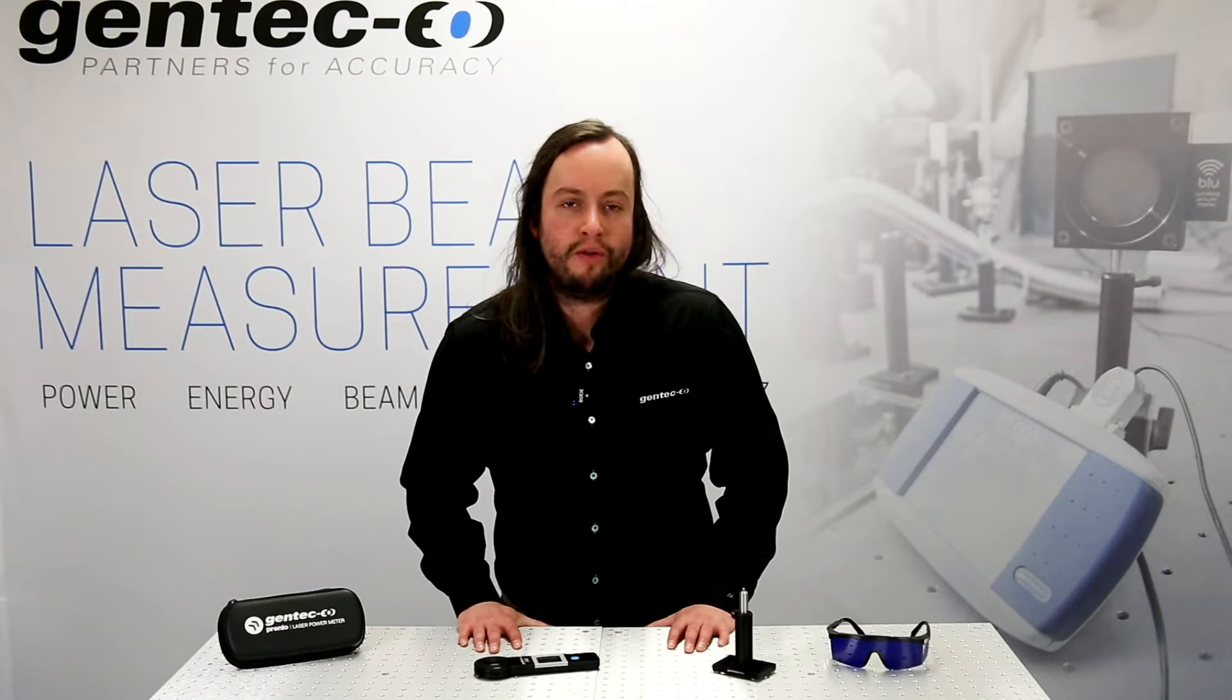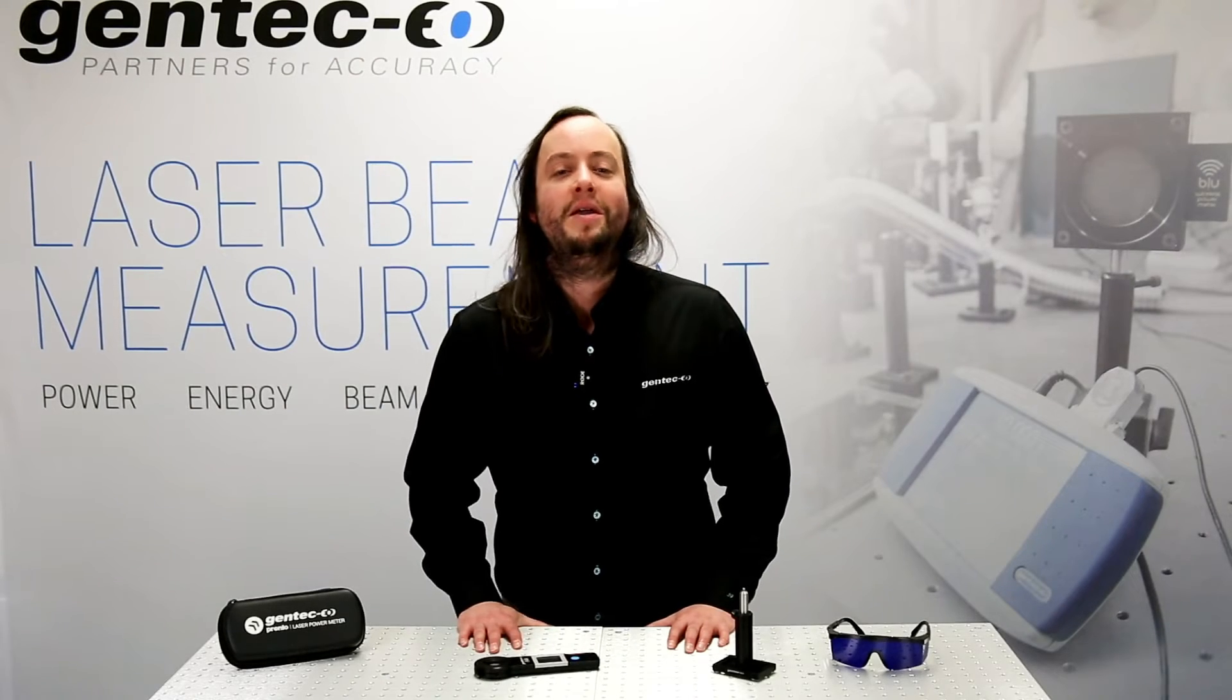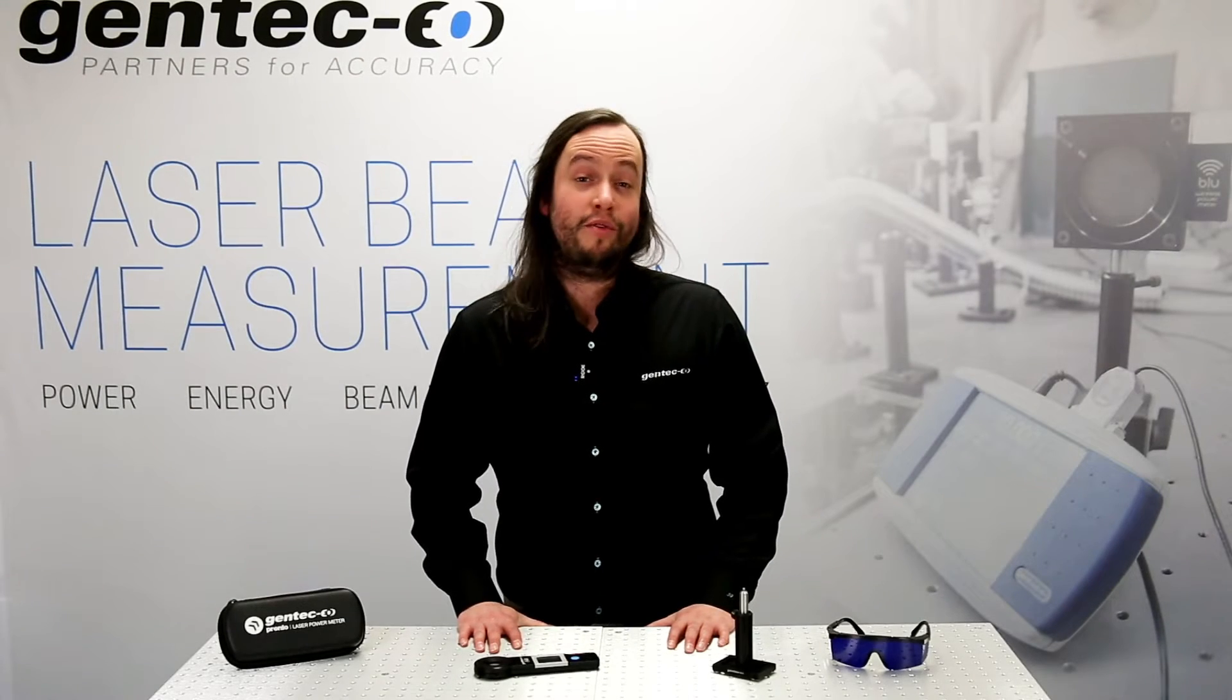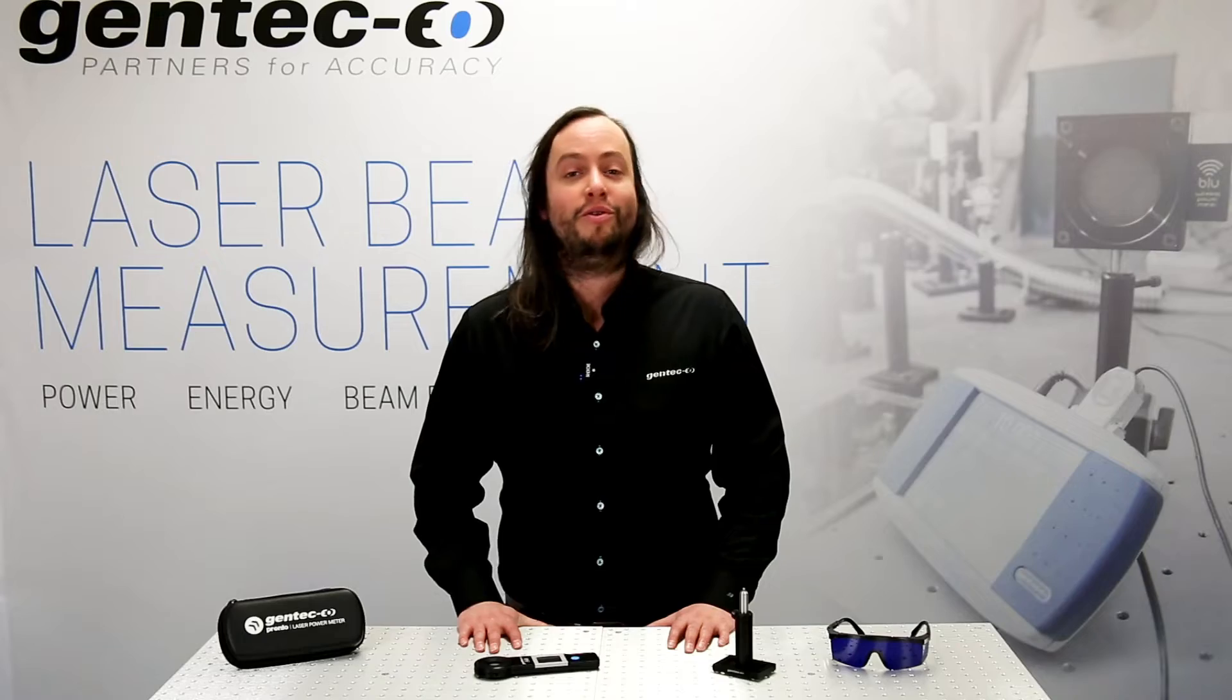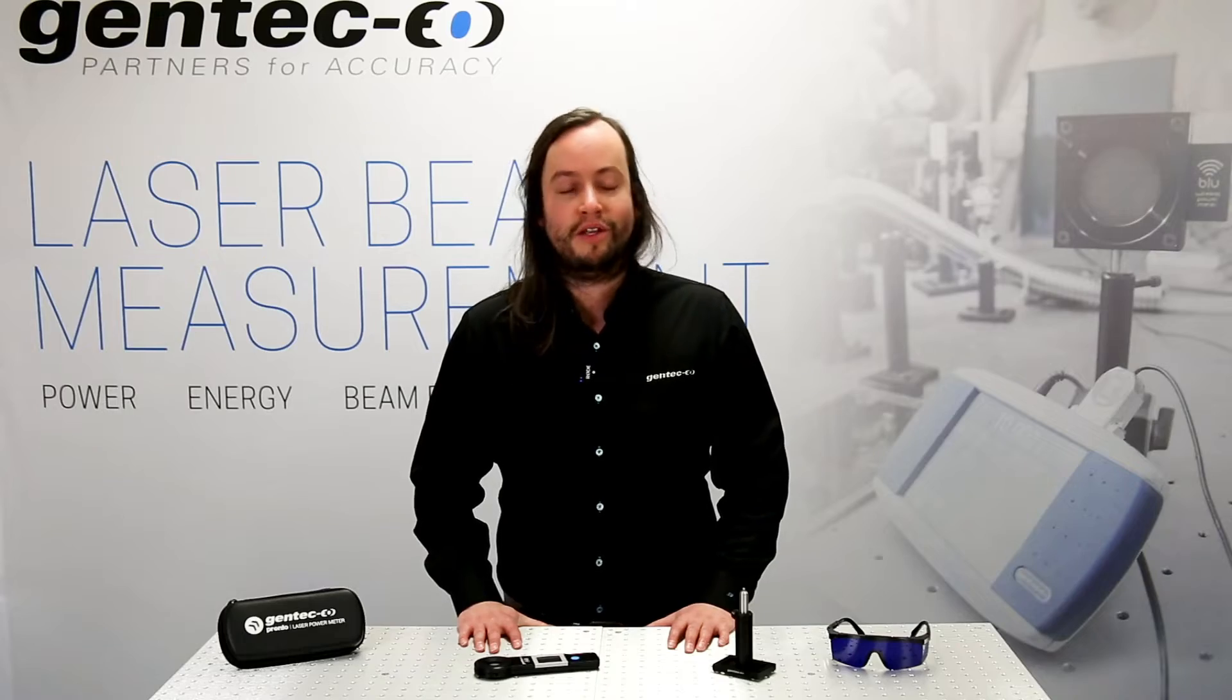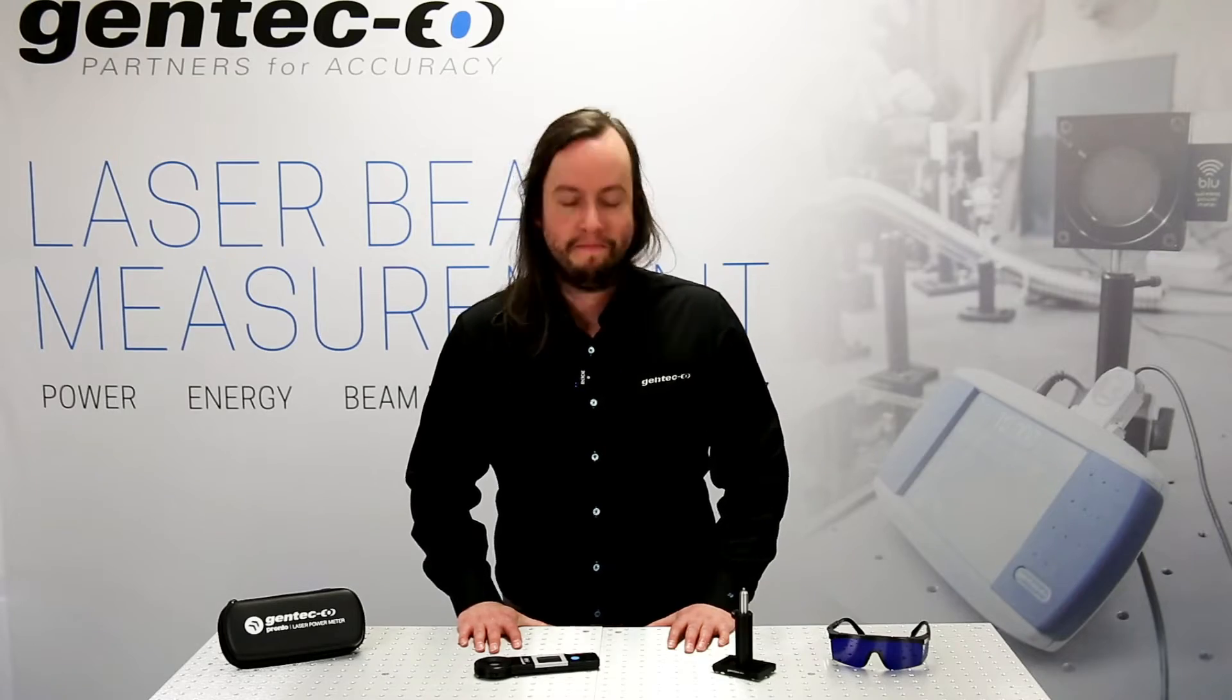Your first measurement with PRONTO 250? I want to make sure that everything goes right. This is what we're going to talk about today on Gentec Academia.